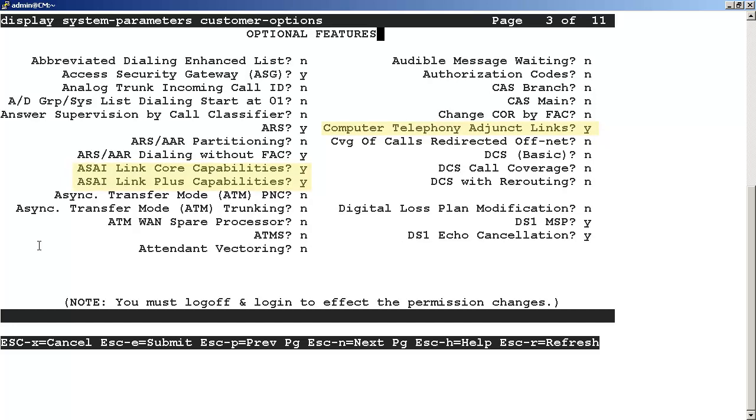We access page three by using the ESC and the letter N keys in combination. Note that the ASAI link parameters are license controlled. Please verify with Avaya that you have the necessary license agreements to enable these parameters. If the ASAI link parameters are not set to yes, contact the personnel that have permission to activate the ASAI links using the license agreement from Avaya.